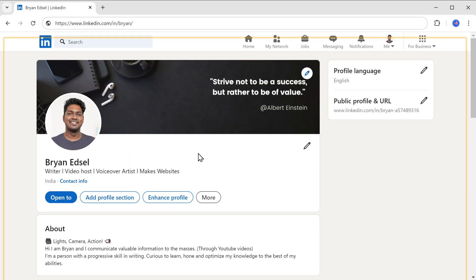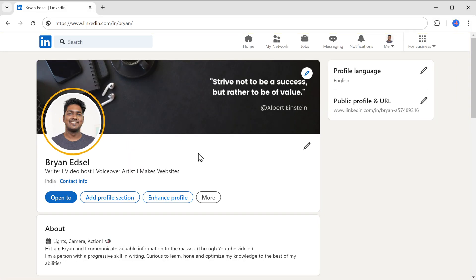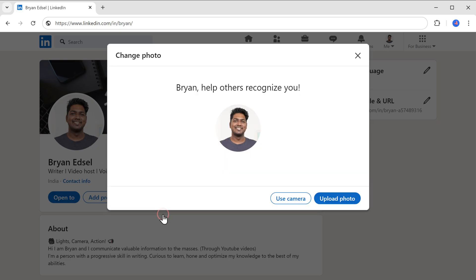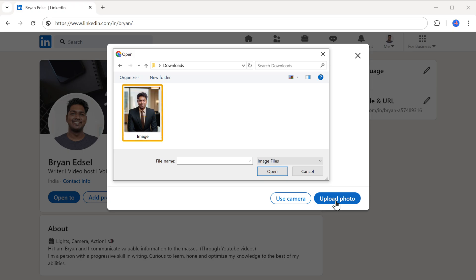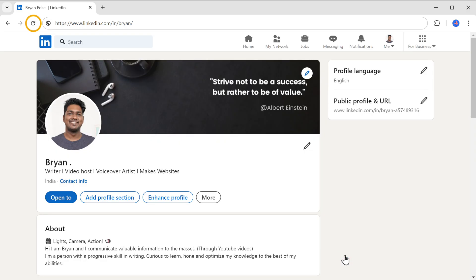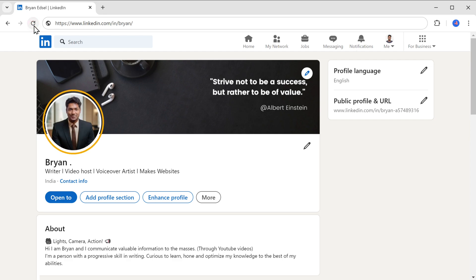Once you've downloaded the profile photo, let's see how to add it to your LinkedIn profile. Go to your LinkedIn profile, click on your profile photo, and click add photo. Then click upload, select the photo you downloaded, and click open. You can adjust it if needed and then click save photo. If you refresh your LinkedIn page, you can see that your profile photo has been updated, giving your profile a professional look.